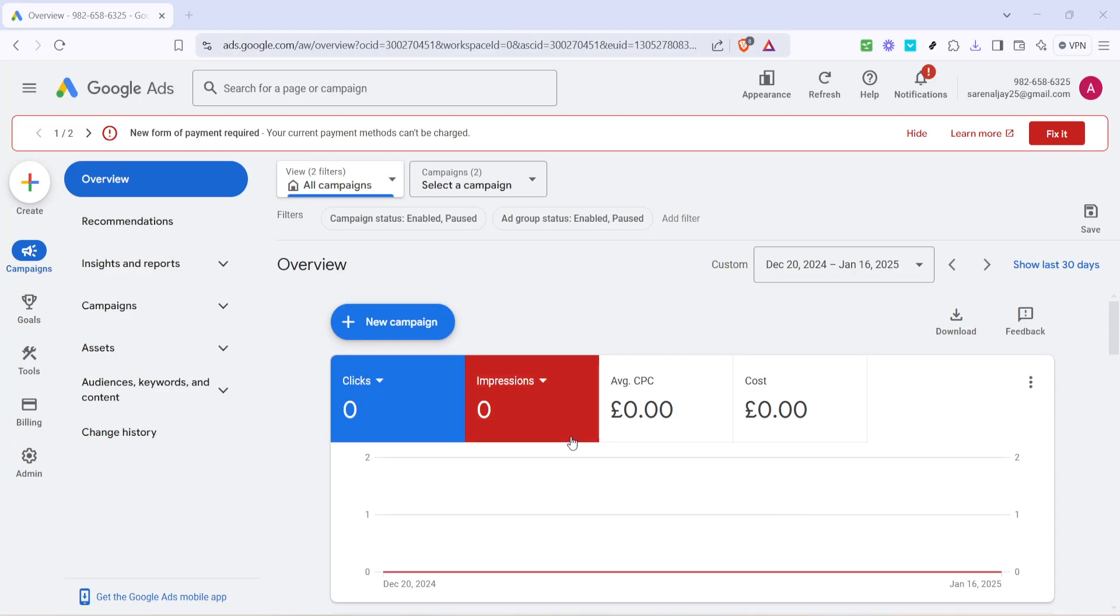In today's video, I'm going to teach you how to add another ad group in Google Ads. This is a crucial step for anyone looking to optimize their advertising campaign and reach a more targeted audience. So, let's dive right in and walk through this process together.